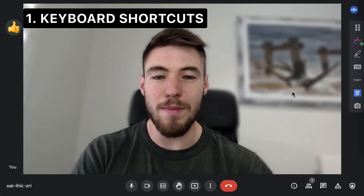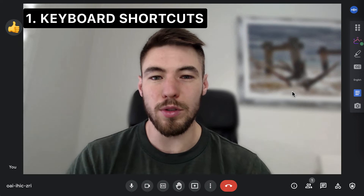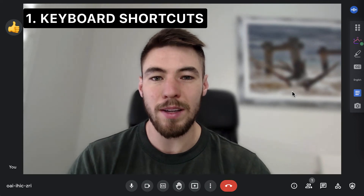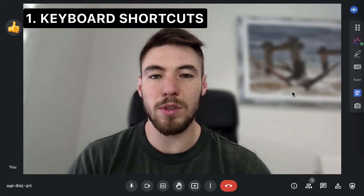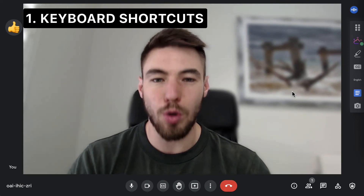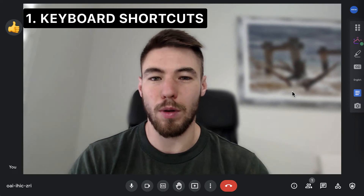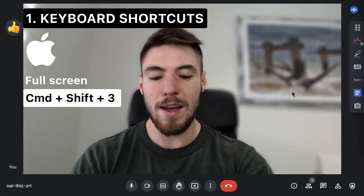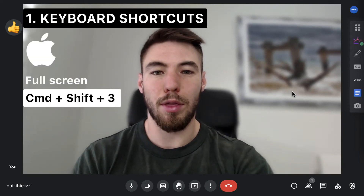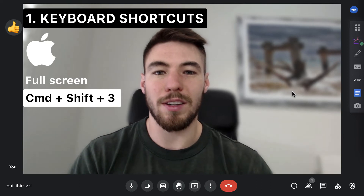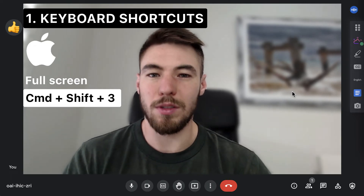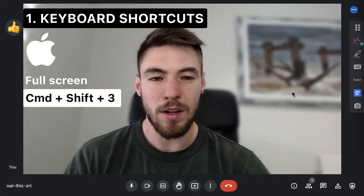The first free method you can use to take a screenshot in your Google Meet is to use the keyboard shortcuts on your computer. I'm on a MacBook Pro, so for me, Command Shift 3 will take a screenshot of the entire window, including what's on the screen in Google Meet.